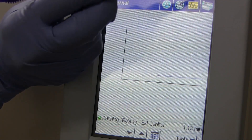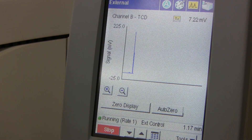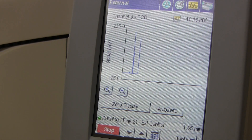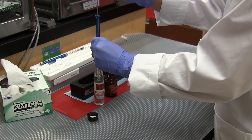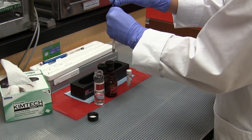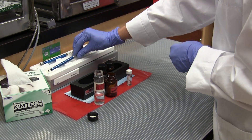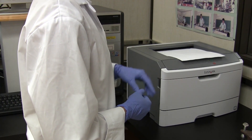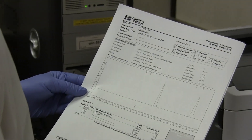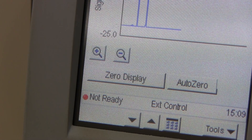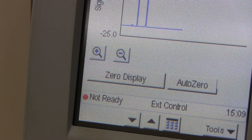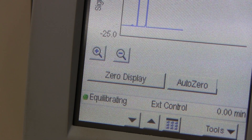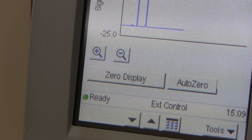The progress of the chromatogram may be monitored on the touch screen. While waiting for the run to complete, the syringe is rinsed three times with acetone. When the run is complete, the chromatogram will be sent to the printer. The GC will then begin to cool down the oven and reset all the operating parameters as it readies itself for the next injection. Don't inject the sample until the touch screen indicates that the GC is ready, as shown here.